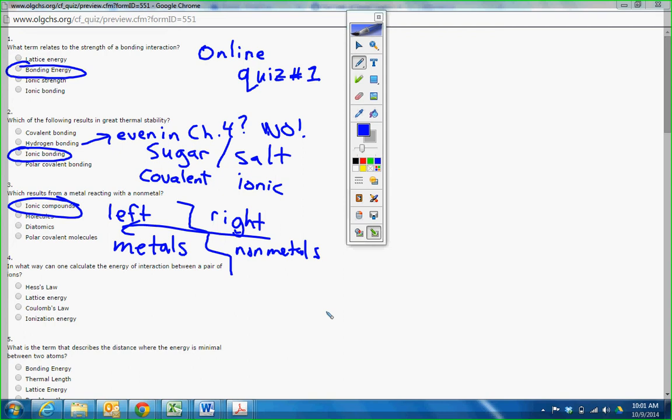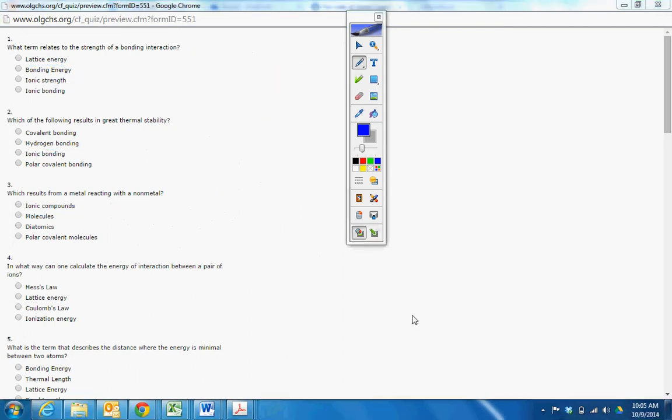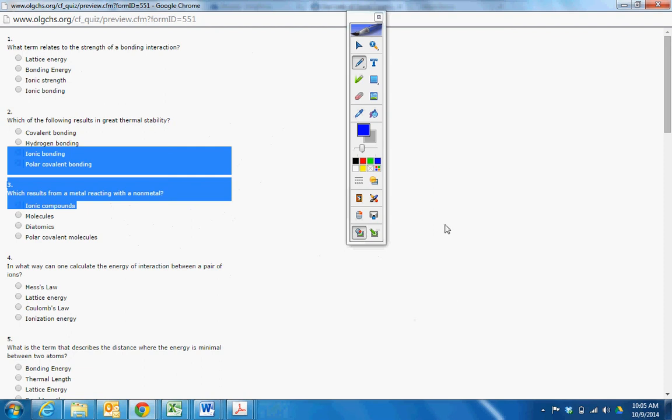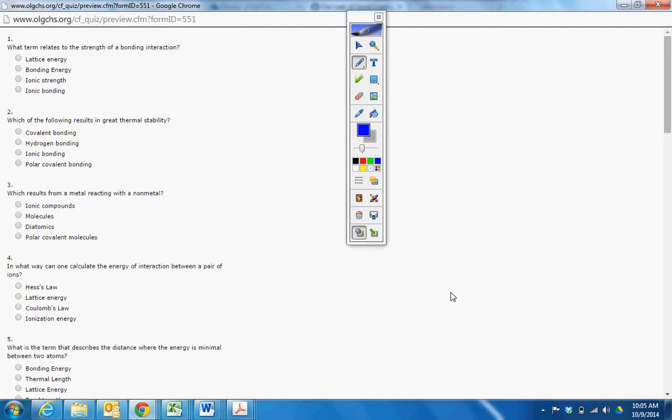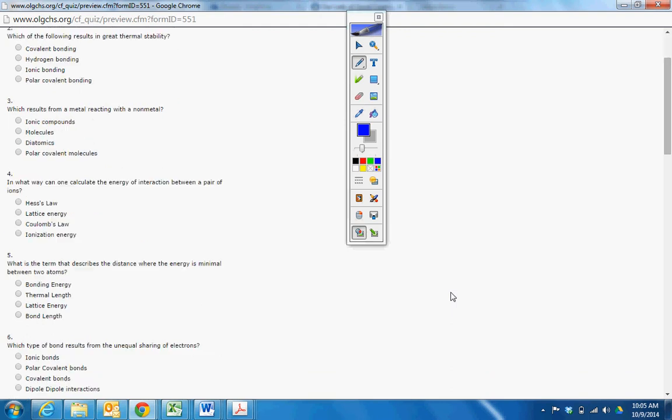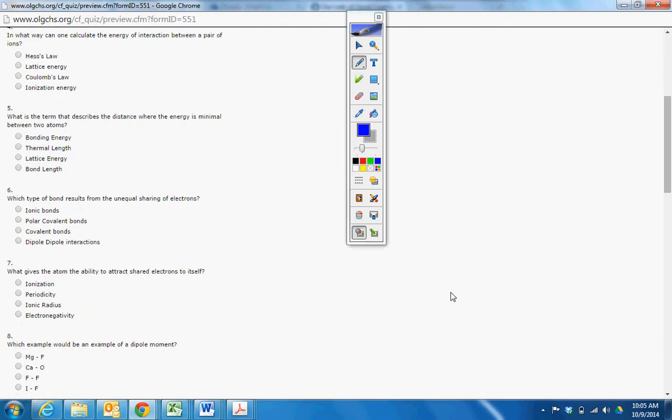Yes? I have a joke. Go ahead. So the chemistry teacher asks Timmy, can you tell me the formula for nitric oxide? And Timmy says no. Oh, okay, there we go.